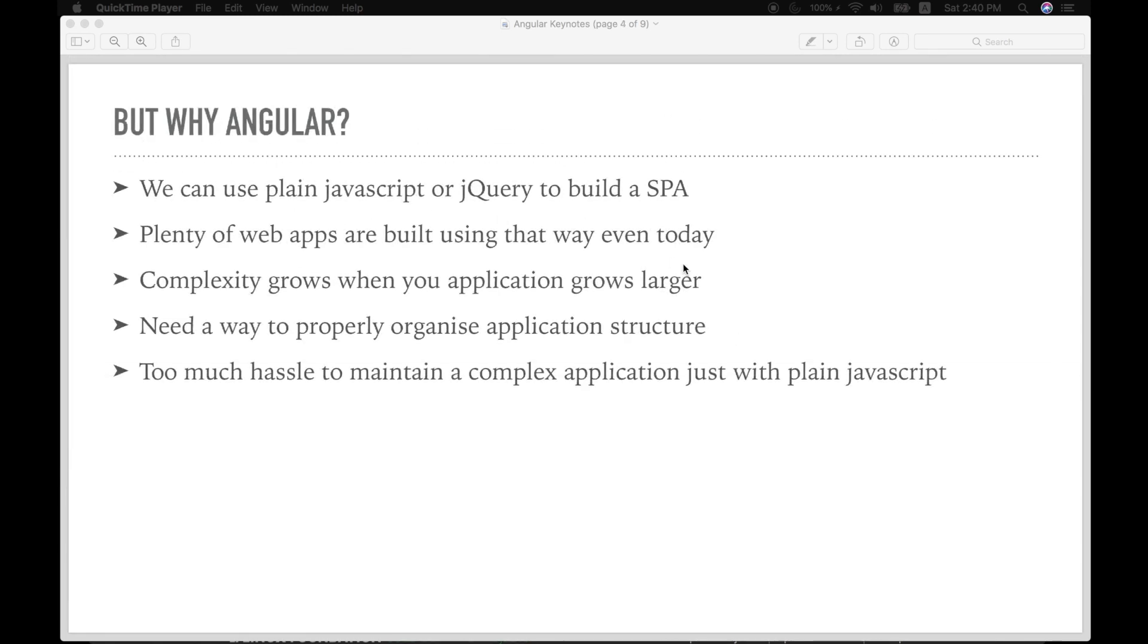You might ask, but why do we need Angular? Or why we need to build an Angular project? We can use plain old JavaScript or jQuery to build a single-page application.